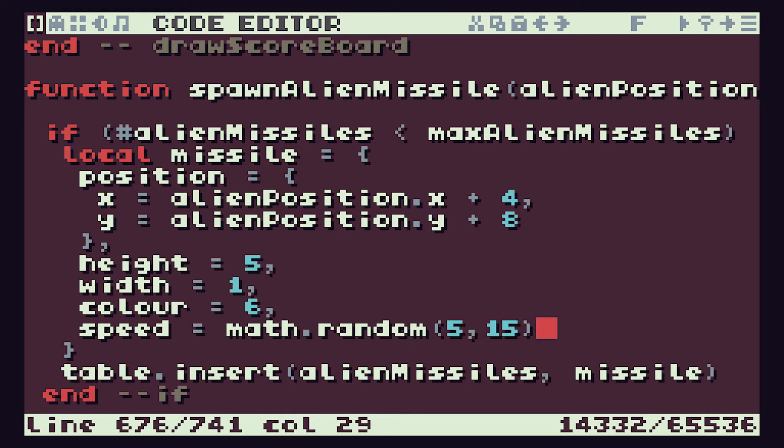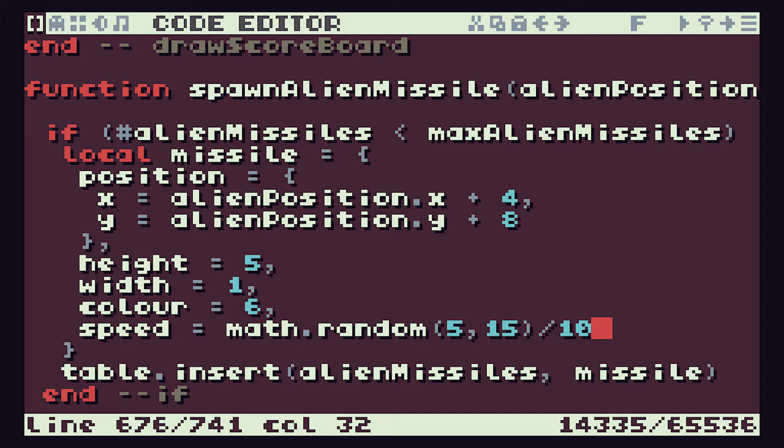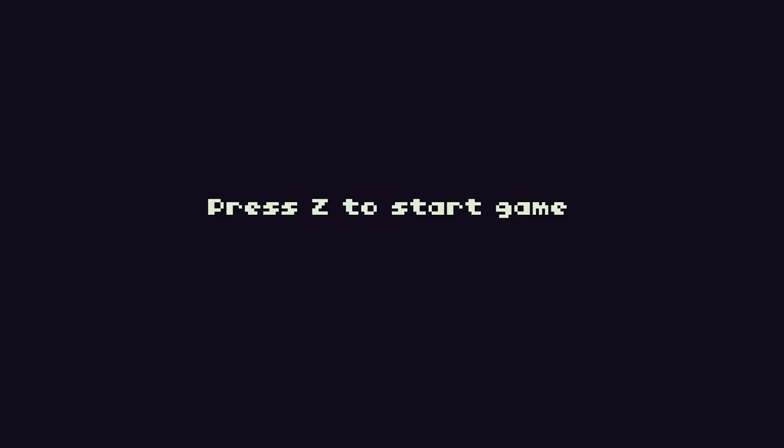The number I want to end up with here is somewhere between 0.5 and 1.5. The math.random function will give us back an integer value, so we need to get a range of values. If I choose between 5 and 15, but divide it by 10, the 5 will give us 0.5, which is a nice slow missile, and the 15 will give us 1.5, which is a reasonably fast missile.